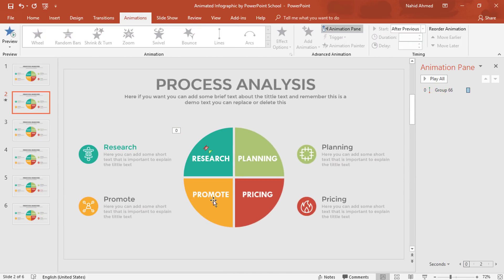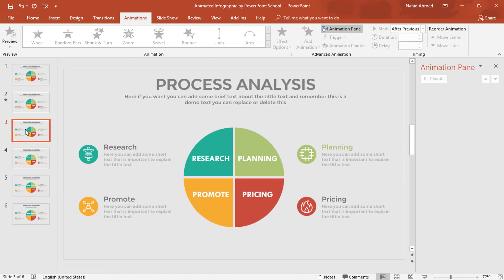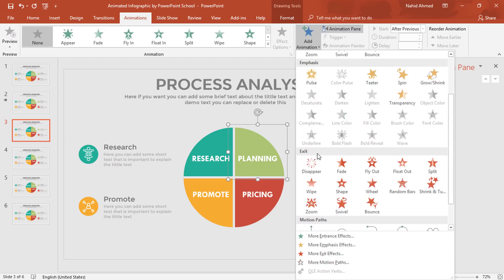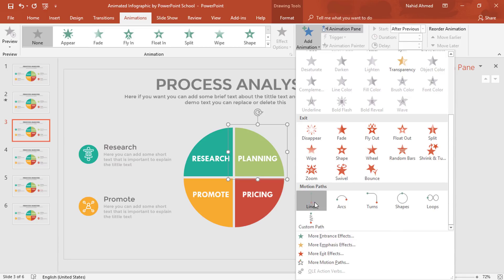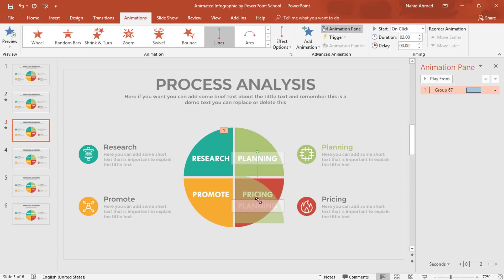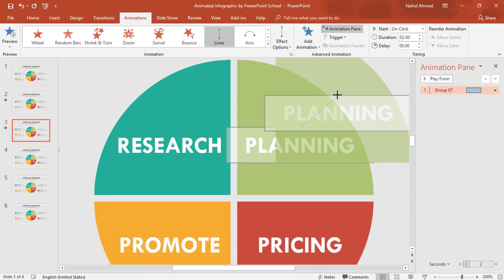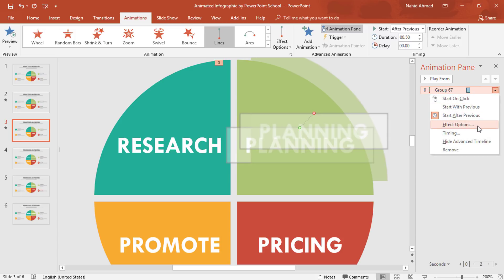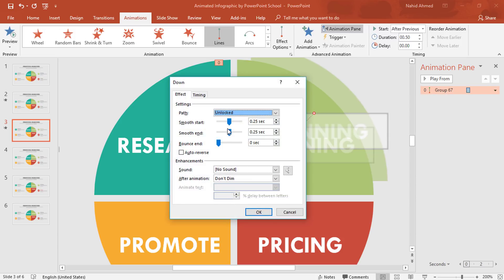Now zoom out and go back to our third slide. Select this element and from Add Animation select Lines. Drag the red dot to this side, zoom in, and drag the red dot over here in this way. Set Start to After Previous, Duration 0.50 seconds. Click the drop-down arrow, go to Effect Options, increase the Smooth End, and press OK.